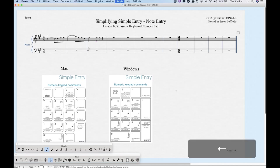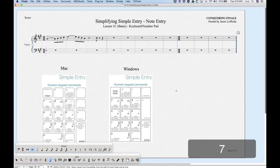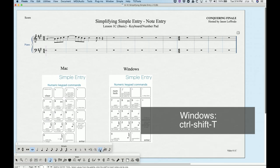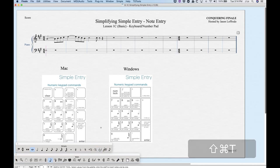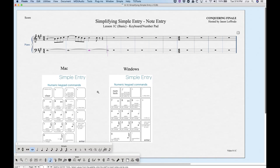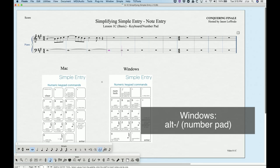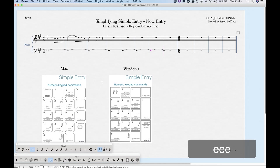We can also do sticky ties, which is useful if you have a string of whole notes. Choose the whole note rhythm (7) and press Command+Shift+T — the tie icon gets highlighted in the simple palette. Every note you enter will automatically have a tie. Press Command+Shift+T again to unstickify it, and then enter a final note without a tie. Alternatively, Option+Slash above the number pad does the same thing, and Option+Slash again to unsticky it.